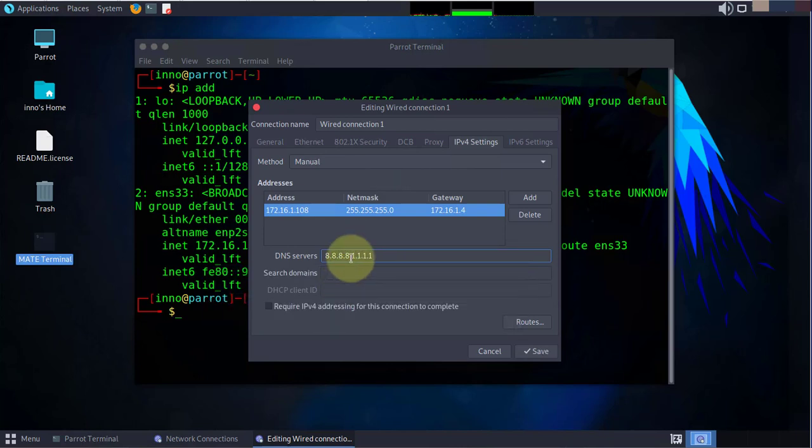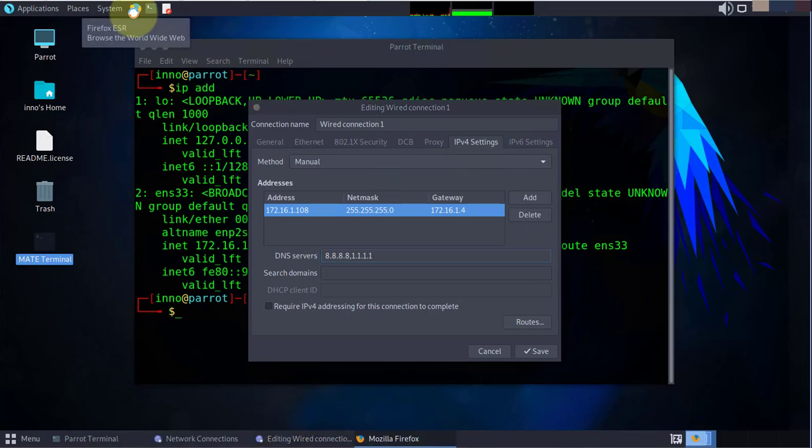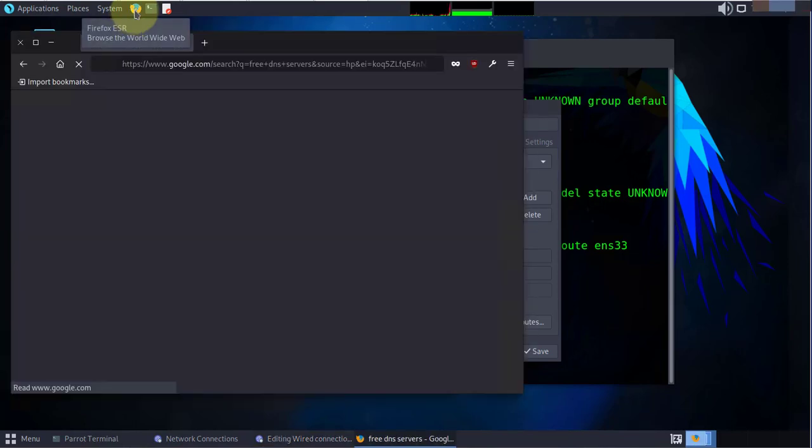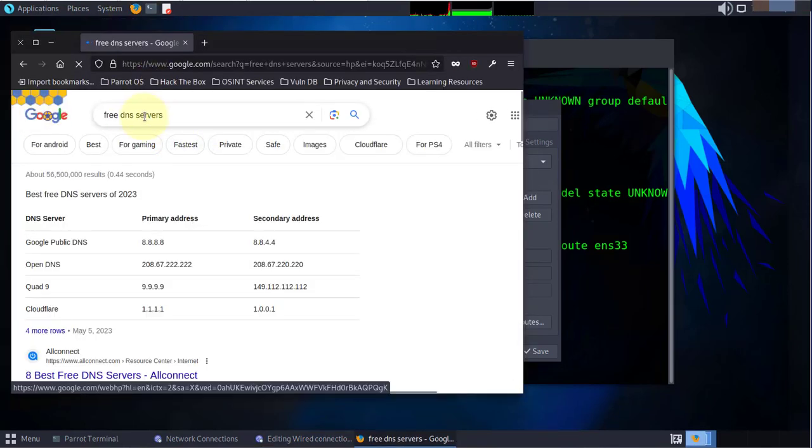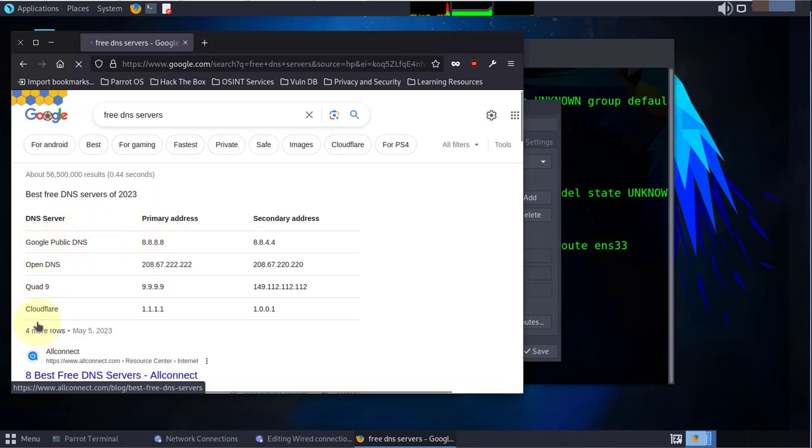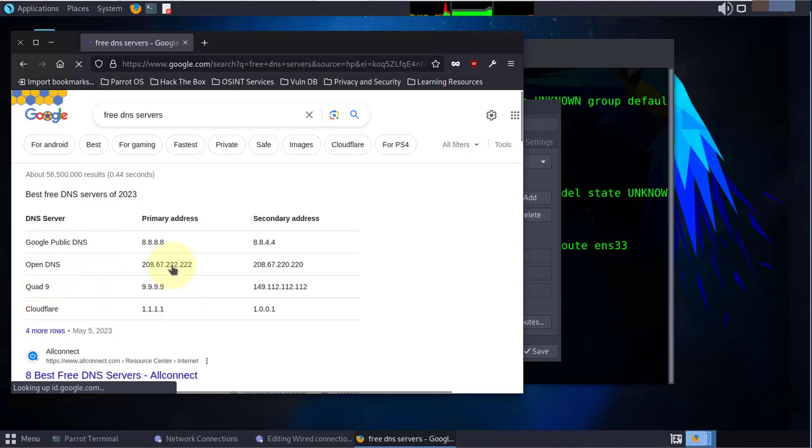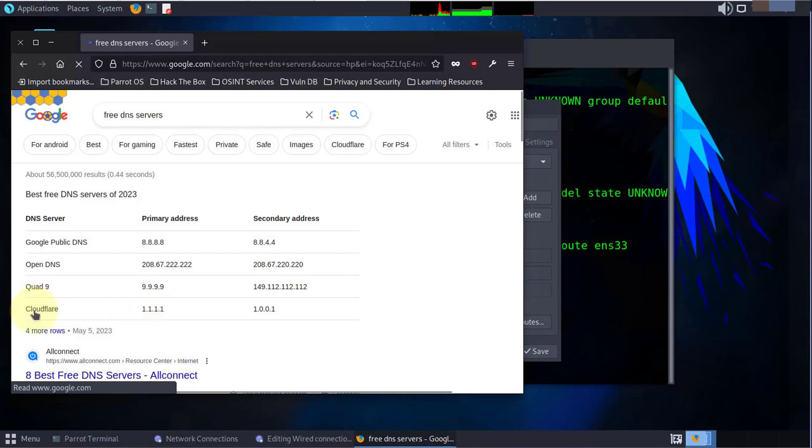If you're looking to find out what available free DNS servers are there, you can just Google it. You have Google public DNS, Cloudflare 1.1.1.1, Quad9. I'm using 8.8.8.8 for Google and 1.1.1.1 for Cloudflare.